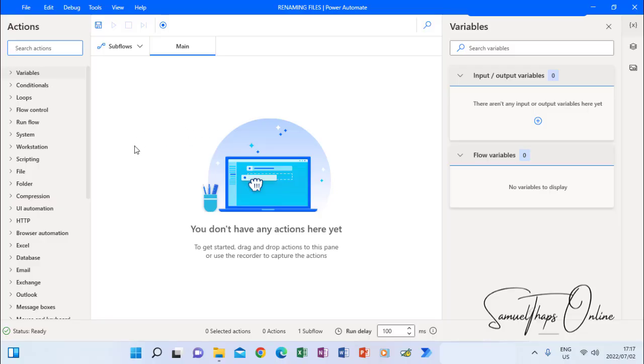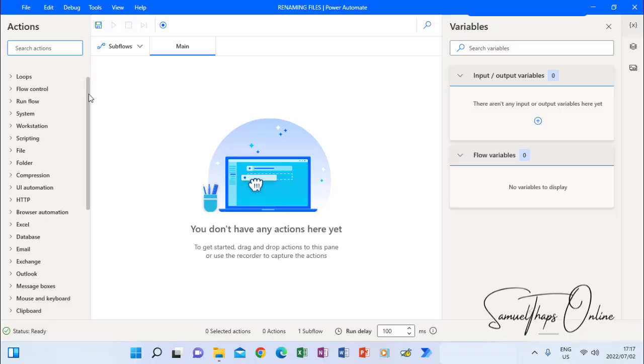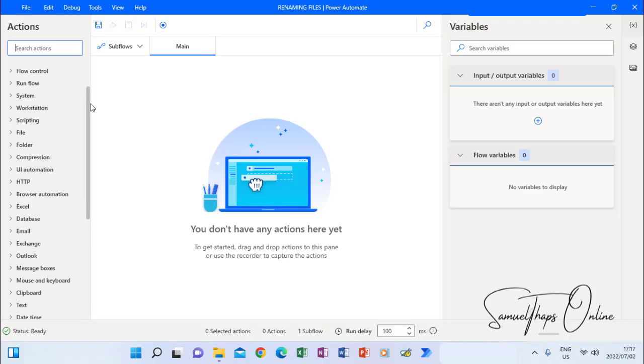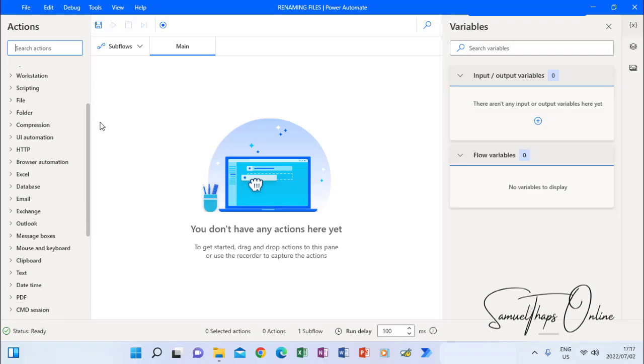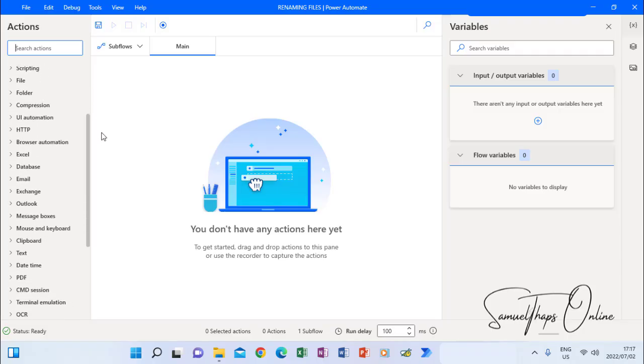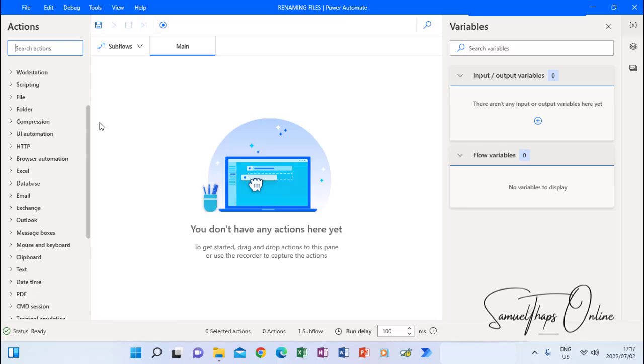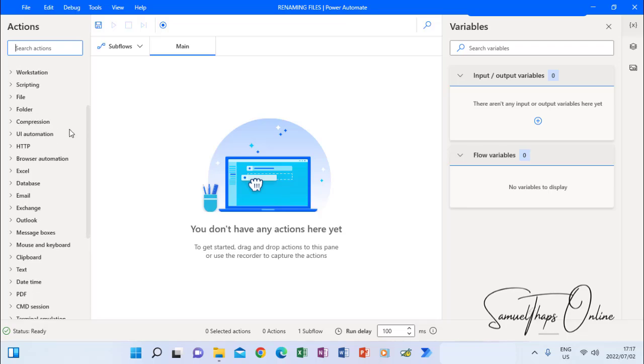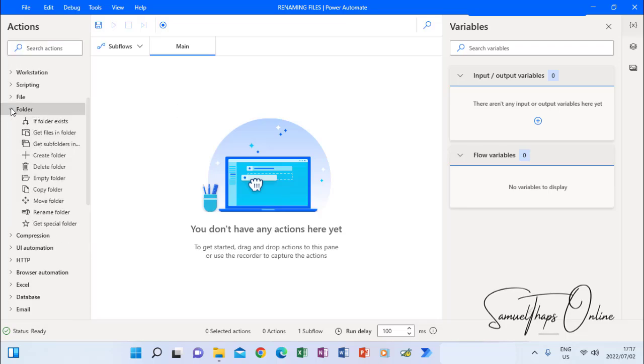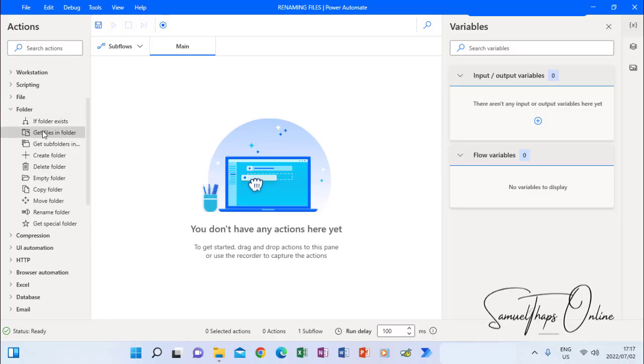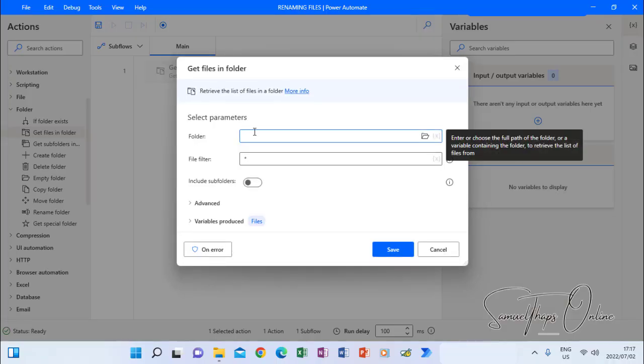The first thing that I have to do is to specify a folder that I want to put all those files that I want to rename. Here on the left, I will have to scroll up and down until I see folder. Here on folder, you go and find get files in a folder. Drag and drop on an empty space like this. It will open a screen like that.